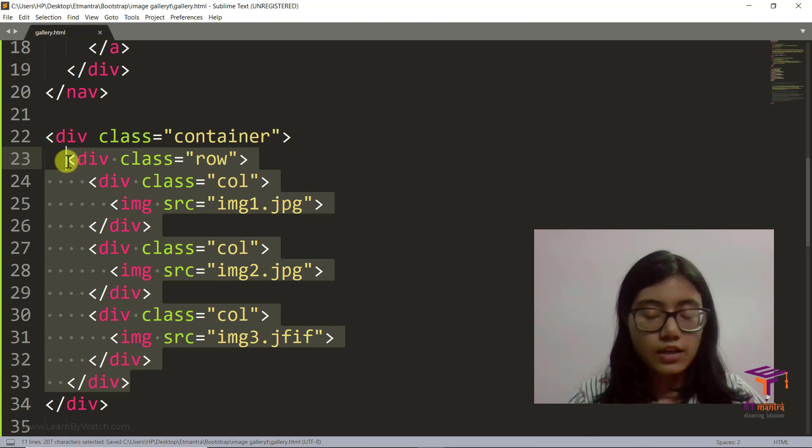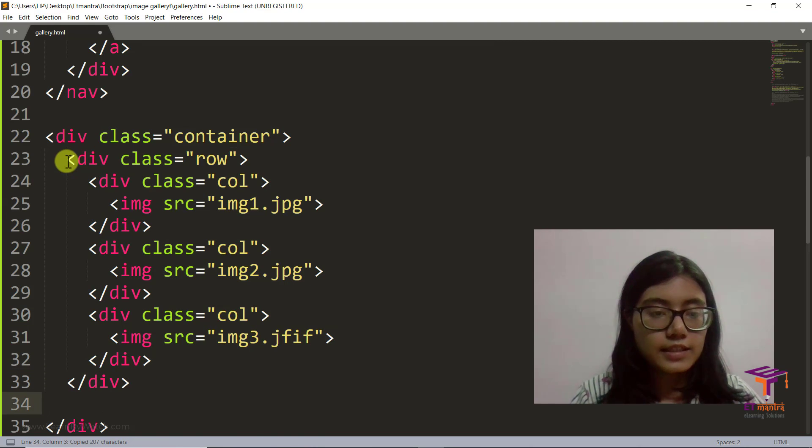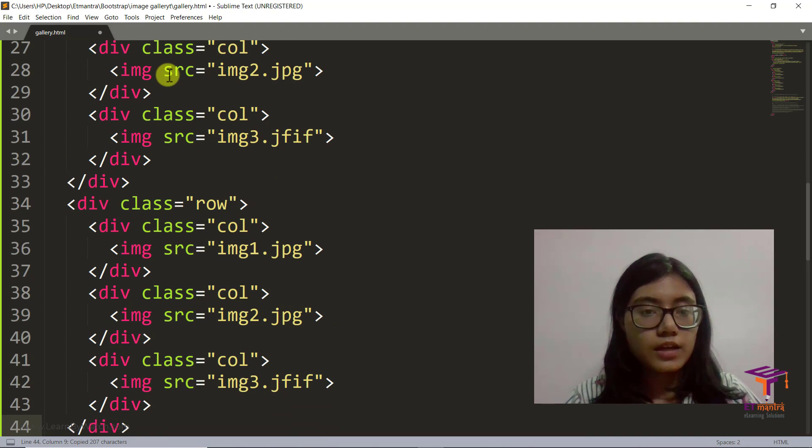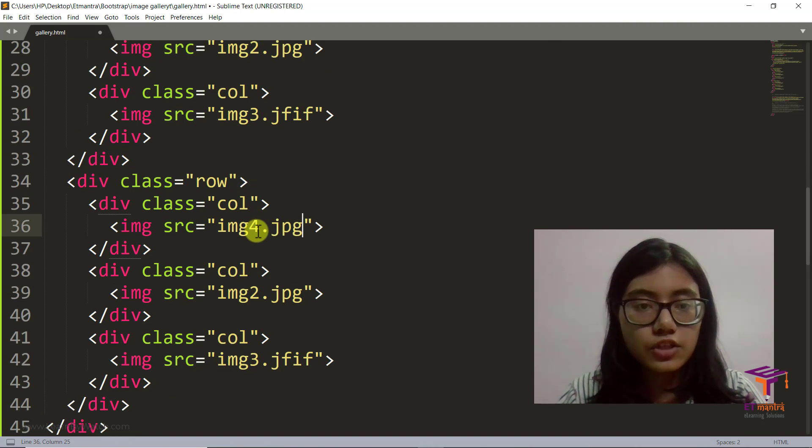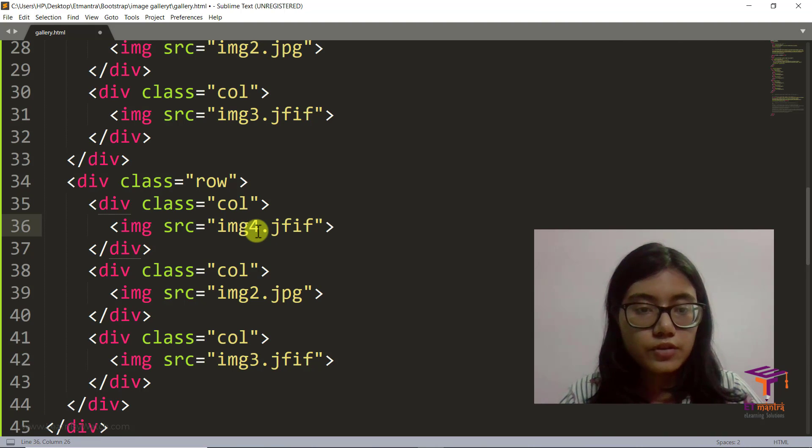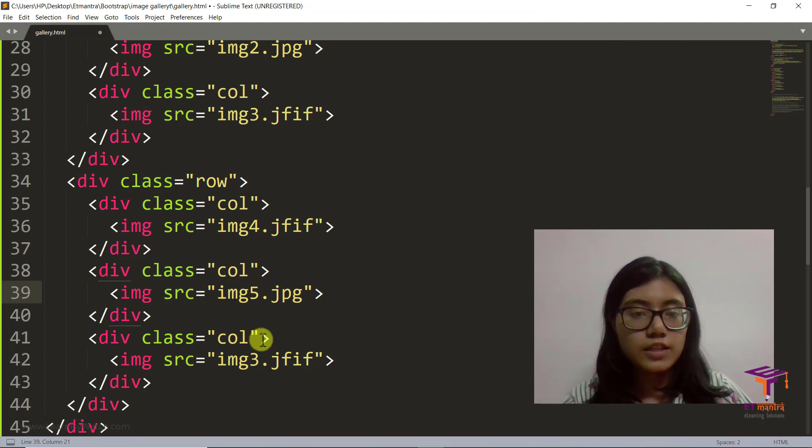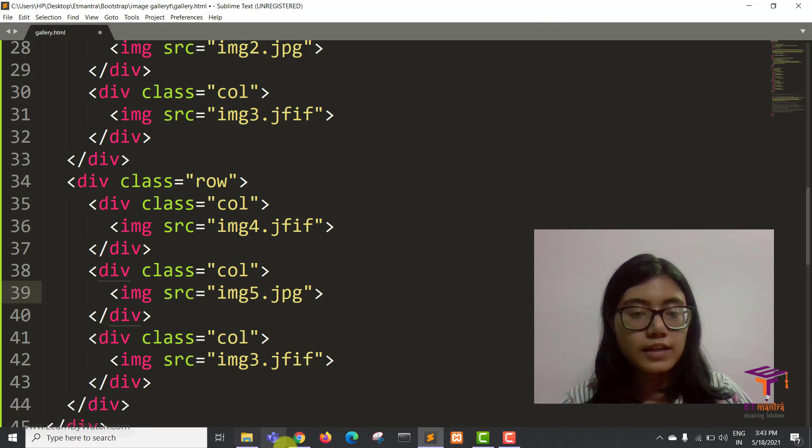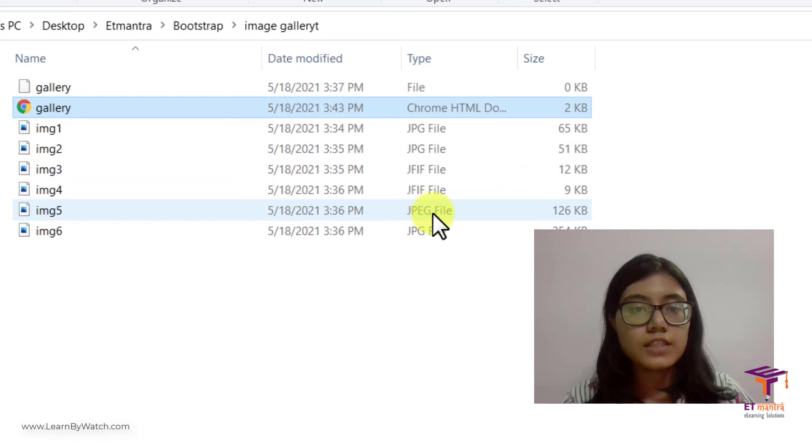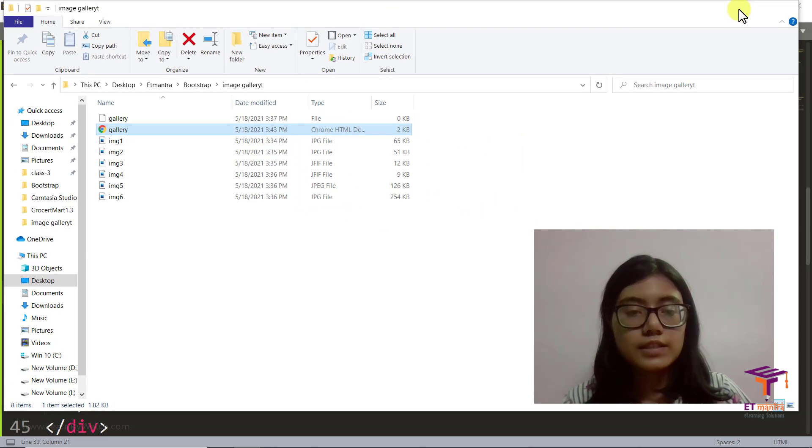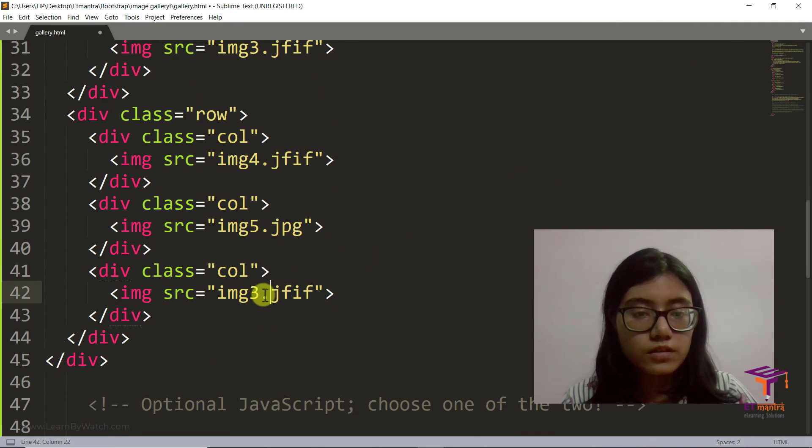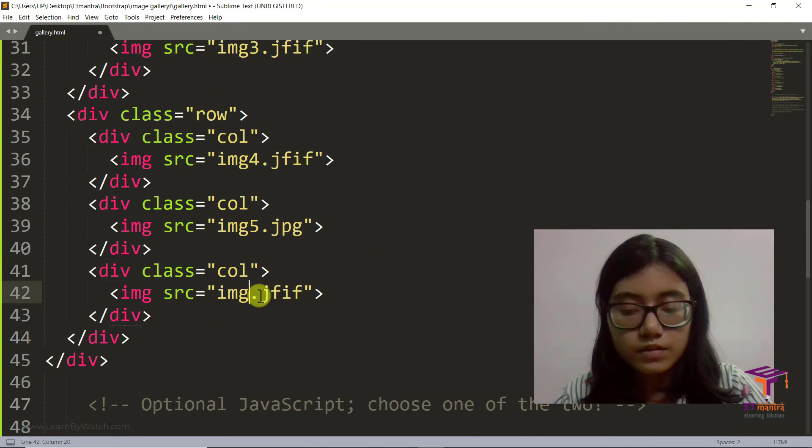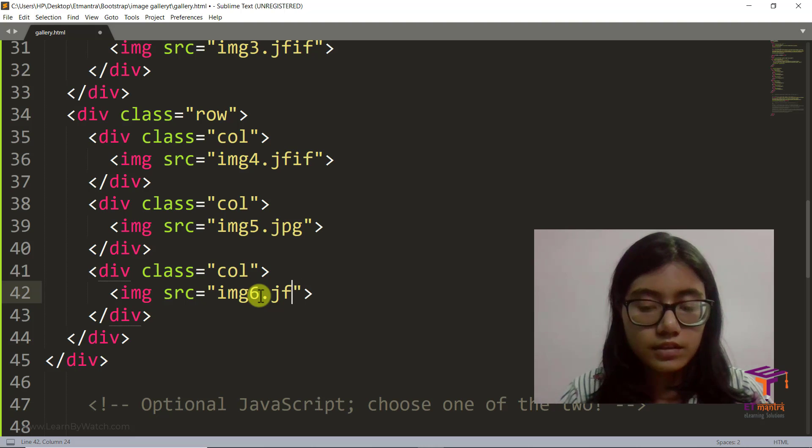And now I'm going to copy this row. Once I copy it I'm going to place it here and instead of image 3 it will be image 4 and again jfif image 5. Let me see whether this is jfif or jpg, it's jpg. And the other one is also jpg. So 5th and 6th are jpg and jpg.